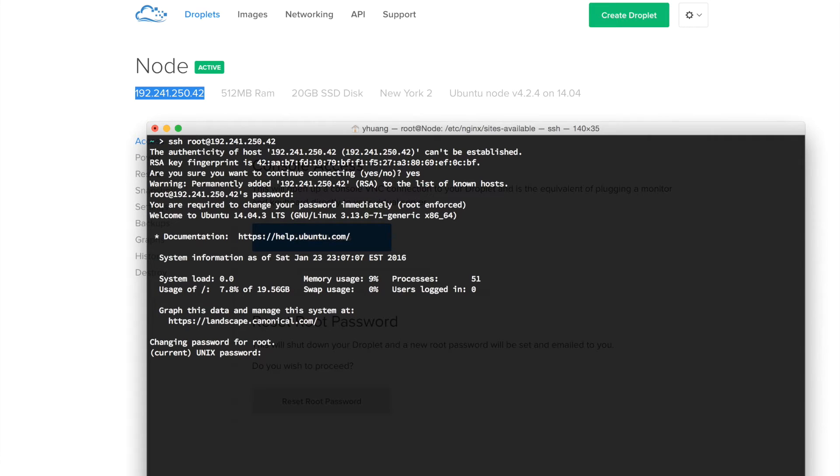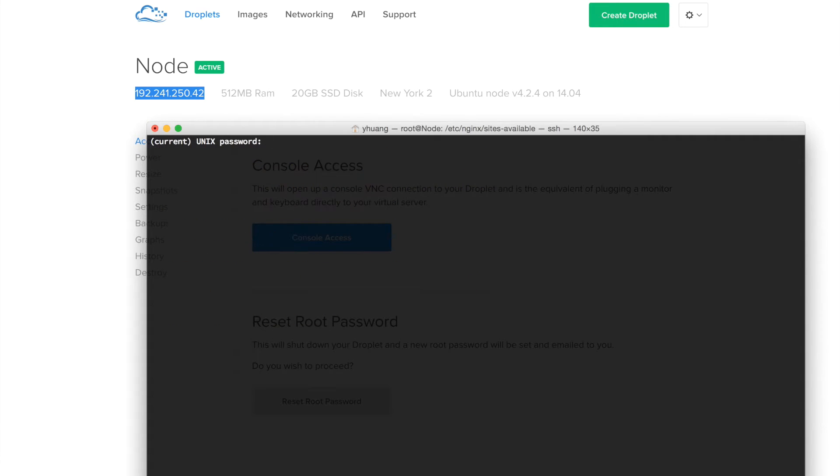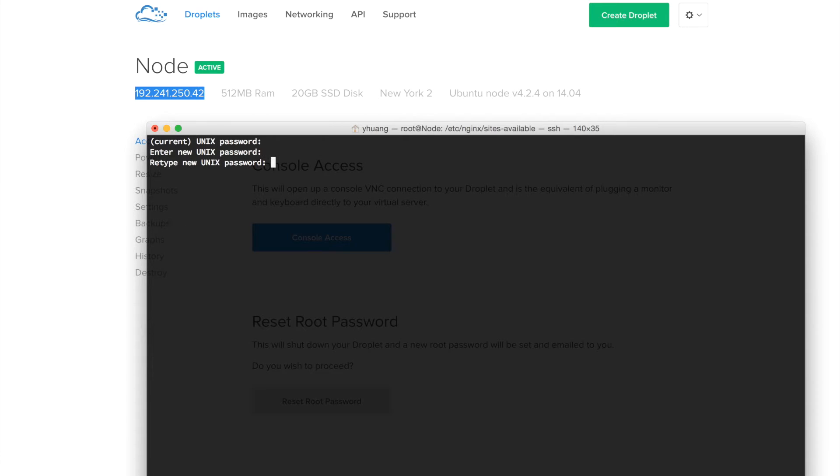Here it is. The first thing we're going to do is update our password. You need to write your password and then write a new password for the server. This is a default security measure by DigitalOcean.